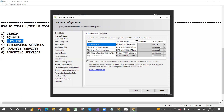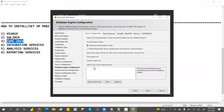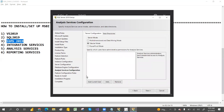You have SQL Server Agent, Database Engine, Analysis Service, Integration Service, and Browsers. Select those and click Next. Here you have to add the current user — I'm adding my current user only — then click Next.